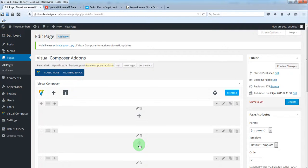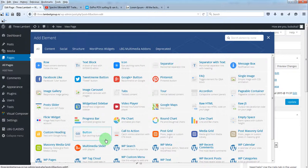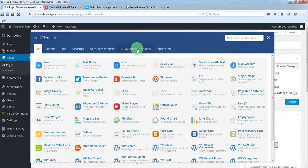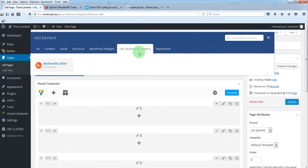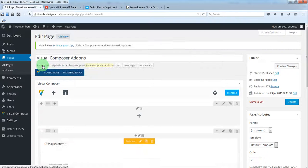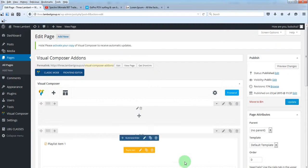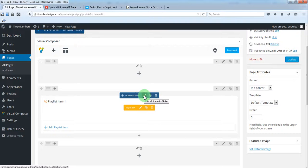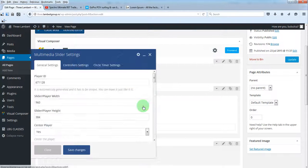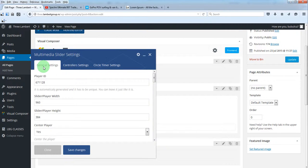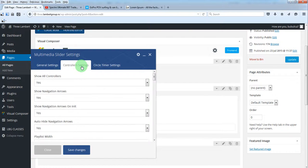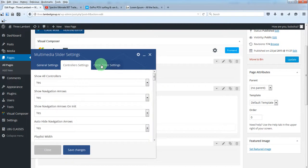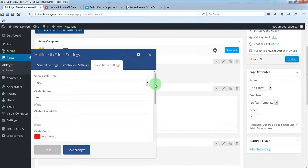From Visual Composer add-ons list, you can choose it from here, or you can go to this submenu and choose it from here. By clicking this button, you open the slider parameters. You have general settings, controller settings, and circle timer settings.